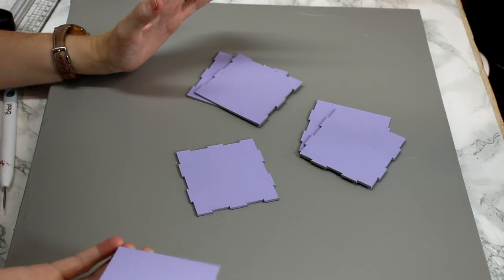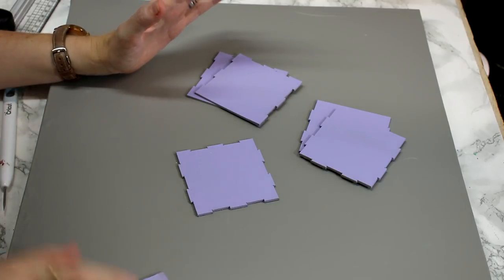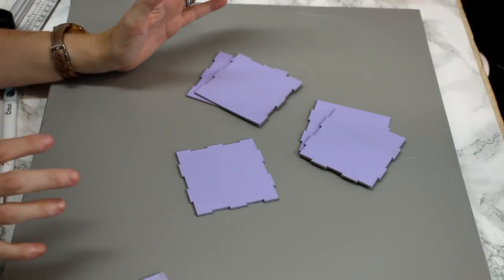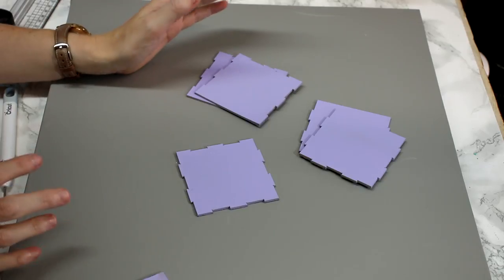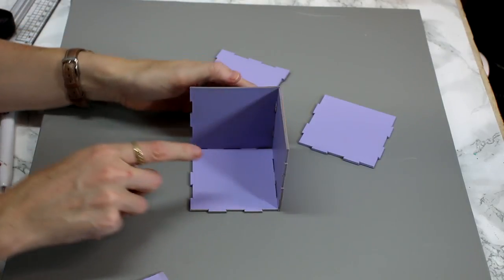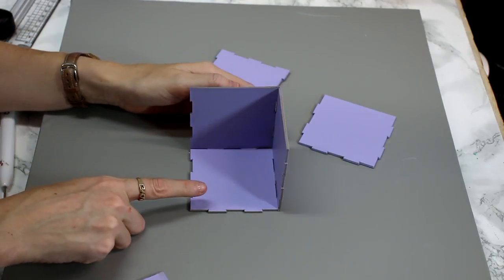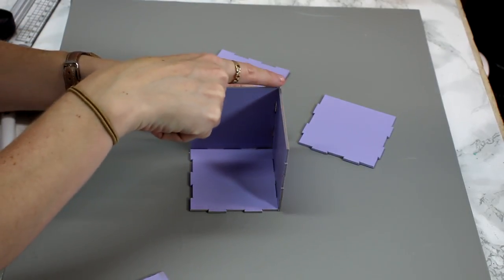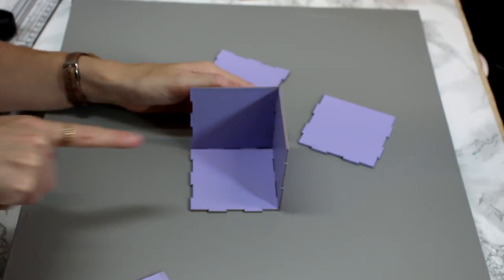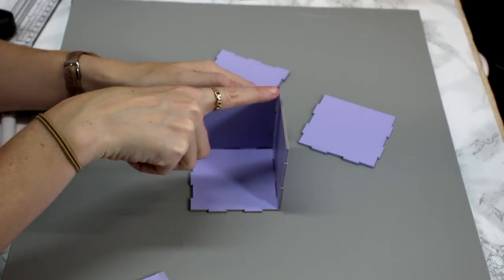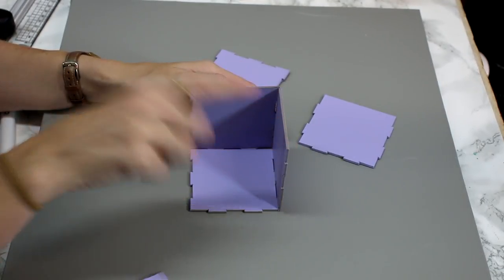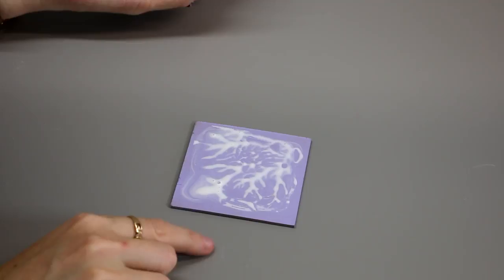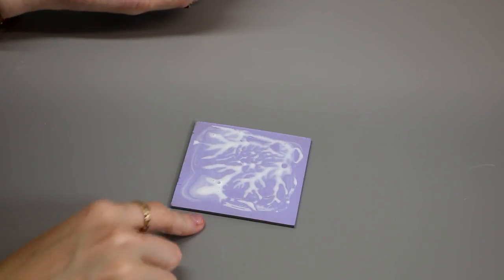And our top is going to be a removable top. You are going to want to glue these. You also want to make sure with this that your top edge all the way round is flat.